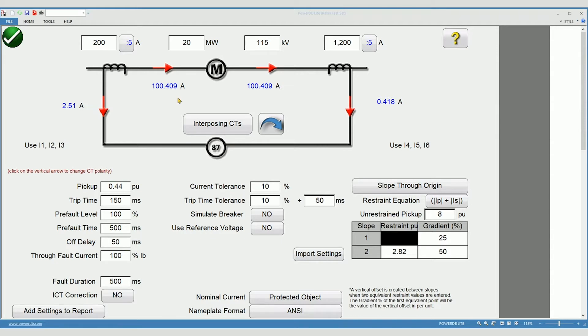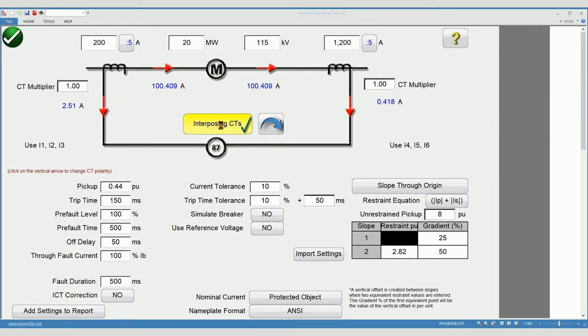If your circuit includes auxiliary CTs, then you will need to enable interposing CTs. Enter the CT ratios as needed.